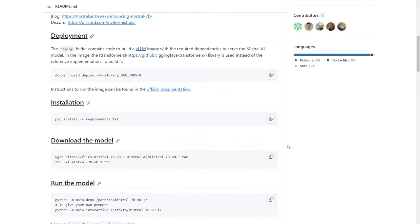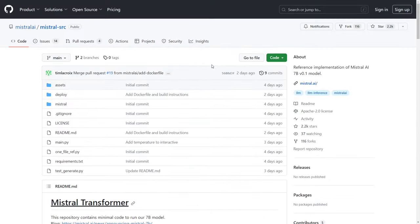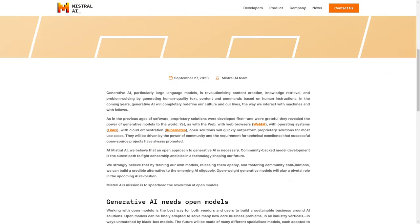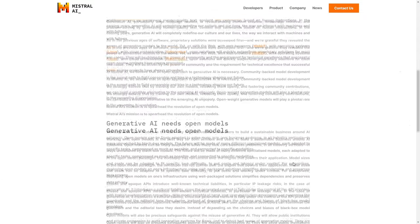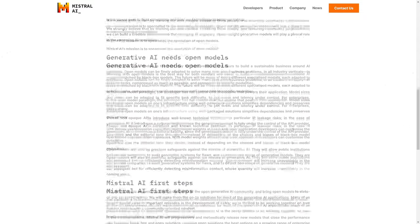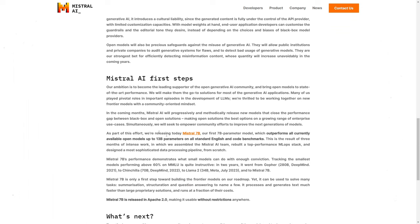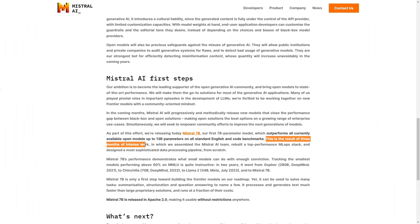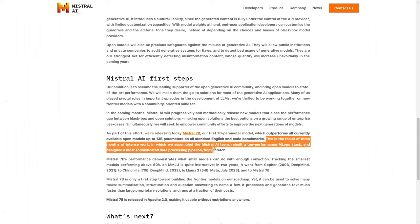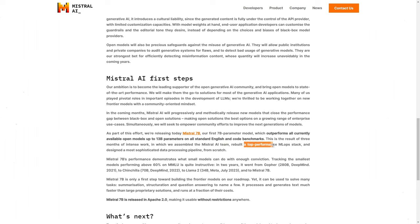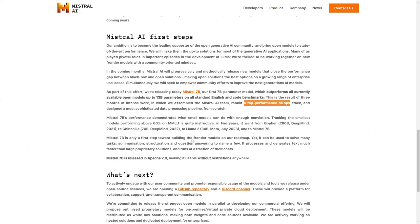And then I think another very important question is how long did they train it for? Because that's what I was wondering, like when did they train this thing? How long did they train it for? And we did get some bits of details here where they said under the Mistral AI first steps, they said this is a result of three months of intense work. And they're saying several of the Mistral AI team members rebuilt top performance ML ops stacks. We'll see how this transforms the open source landscape.